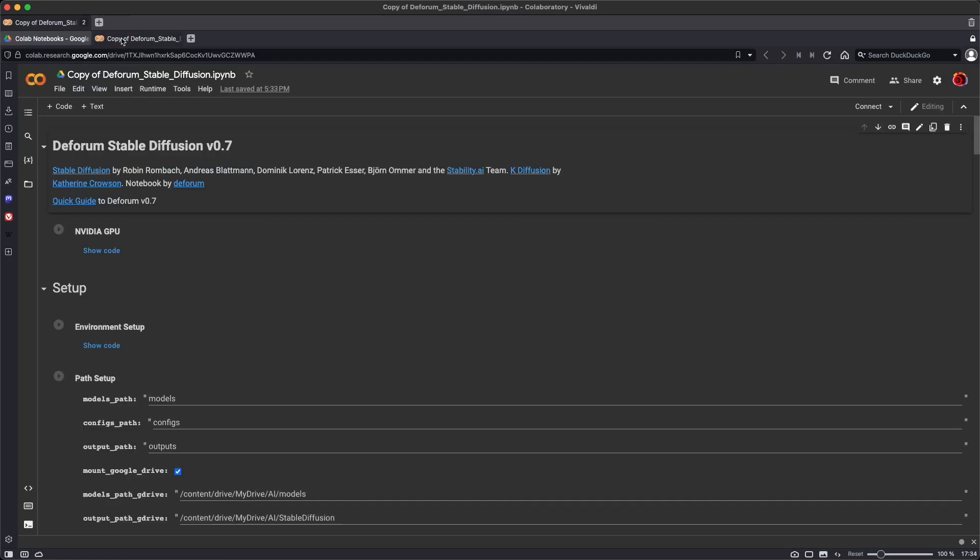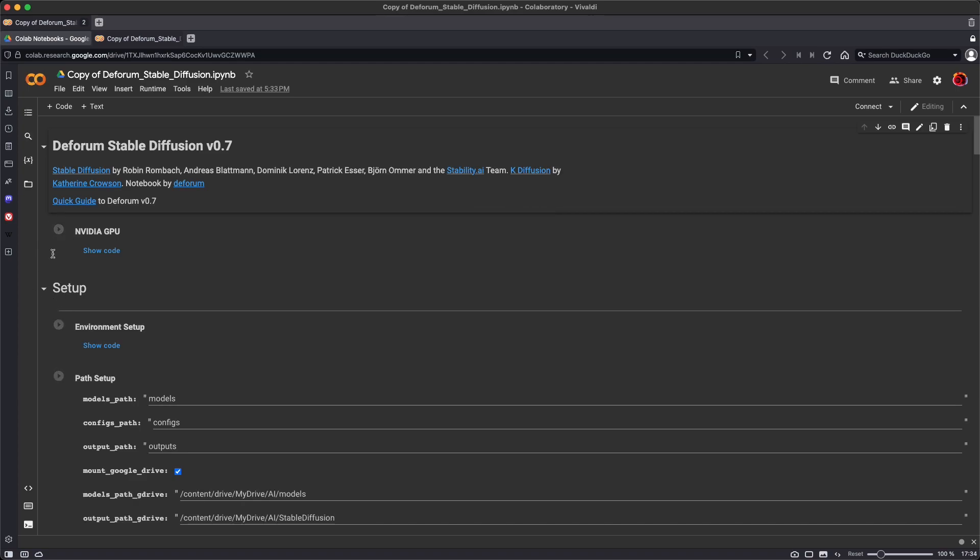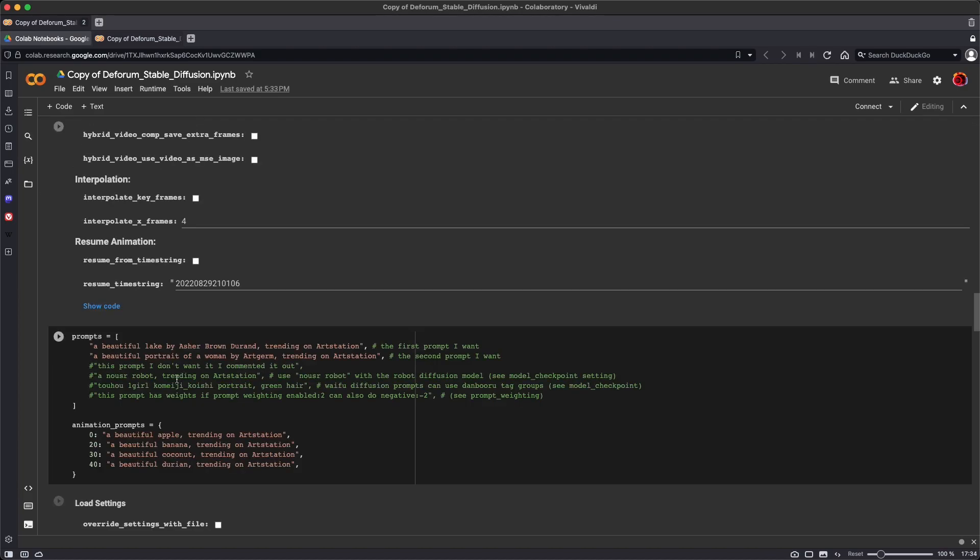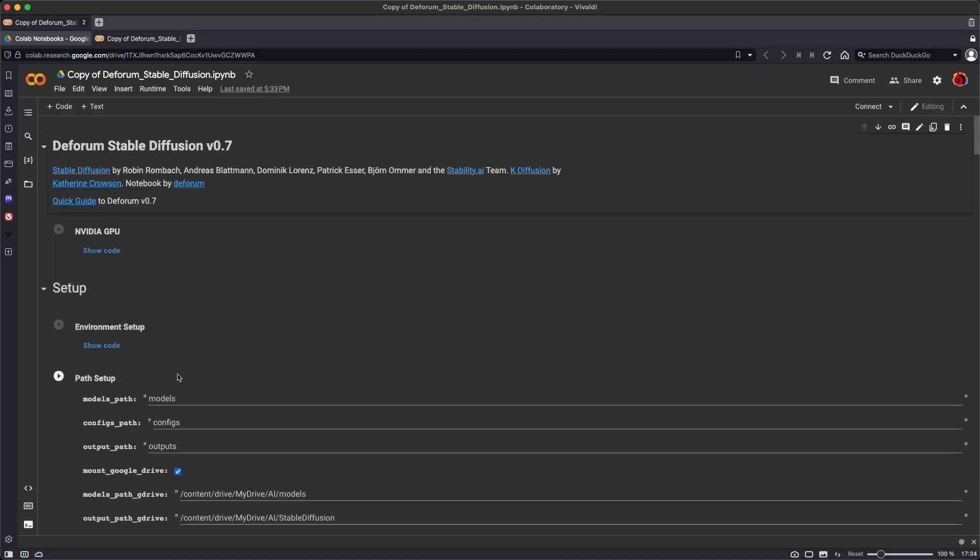So let's take a look at this. A Google Colab notebook is a collection of code that's run in sequence, and so you can see there's a play button by each section of code, and these are all executed in sequence in order to run the text-to-image generation software.